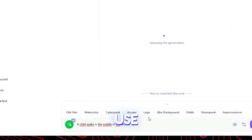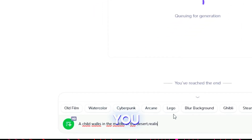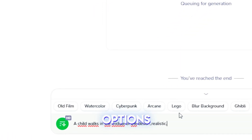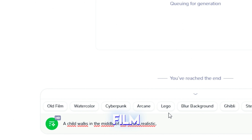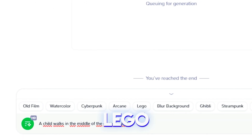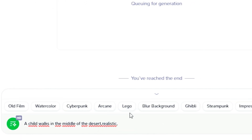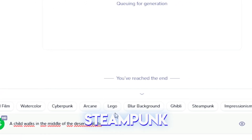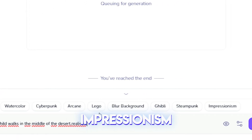There are some styles you can use at the bottom. You can choose any of the options such as old film, watercolor, cyberpunk, arcane, lego, blur background, ghibli, or steampunk impressionism.